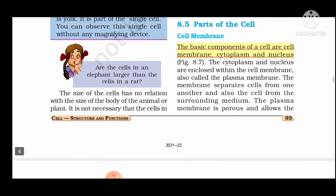The basic components of the cell are cell membrane, cytoplasm, and nucleus. The cytoplasm and nucleus are enclosed within the cell membrane.